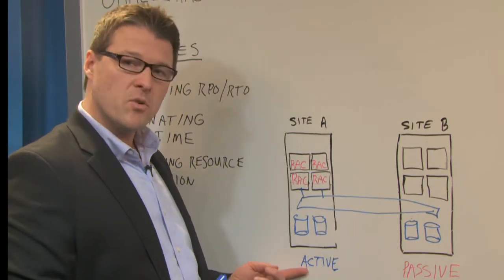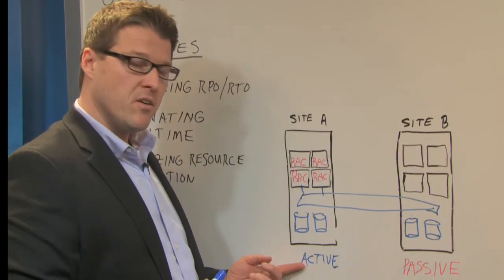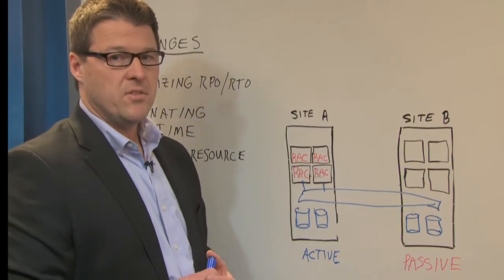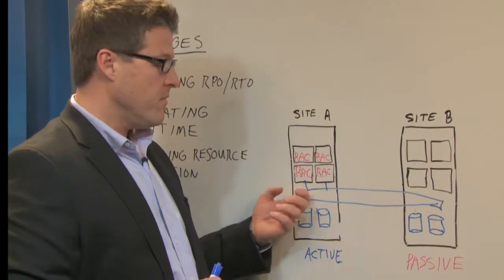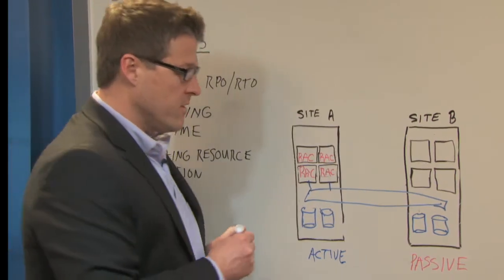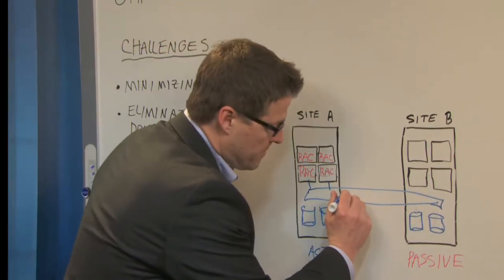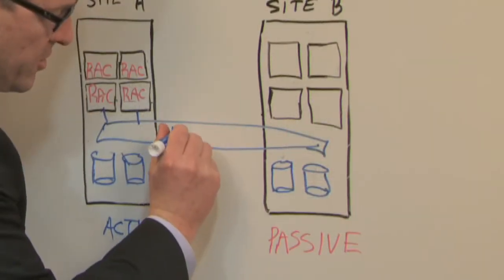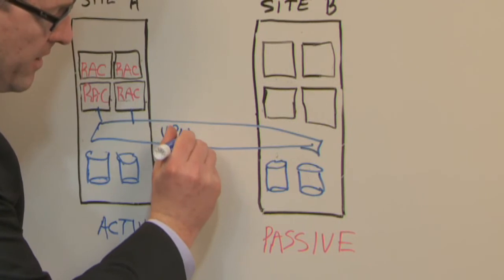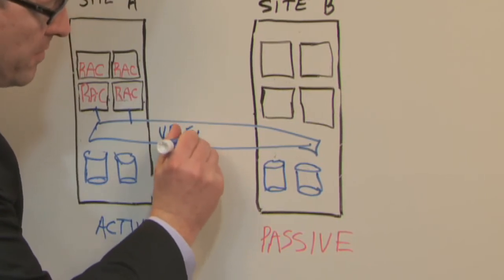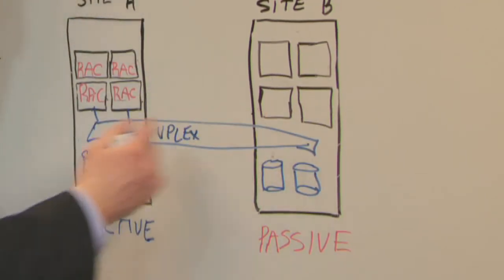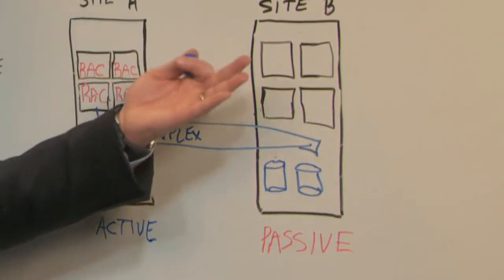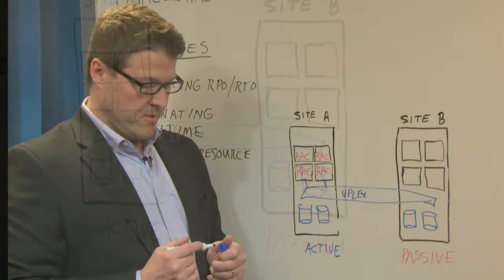The underlying storage arrays also don't need to push any data to the other side. VPLEX Metro is handling that entire job and greatly simplifying the infrastructure from a storage perspective that RAC sees.